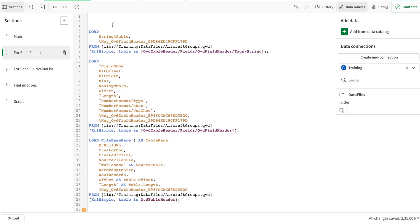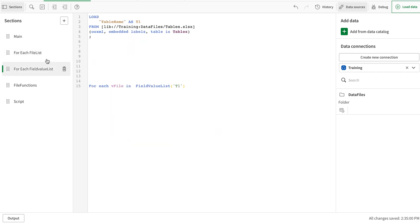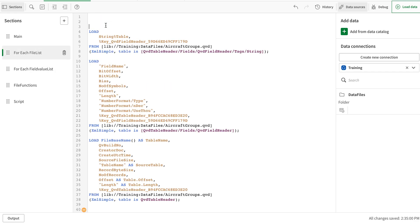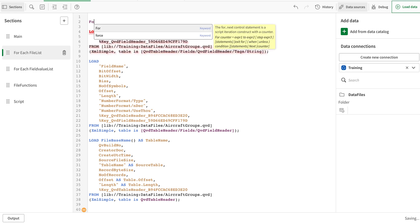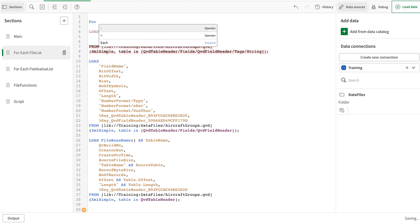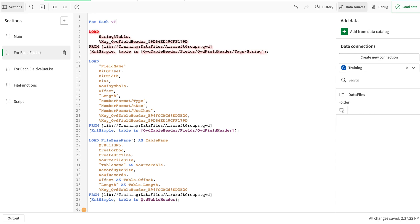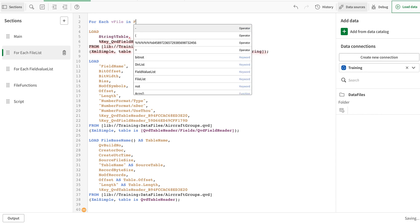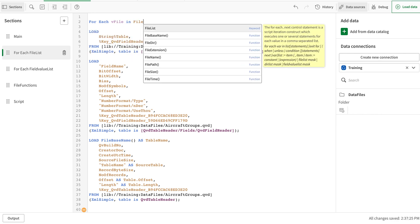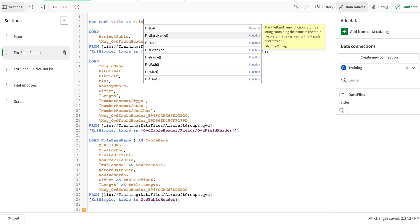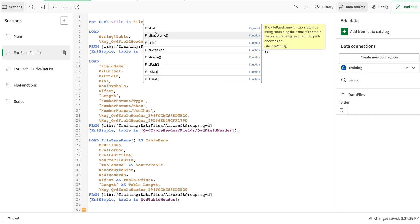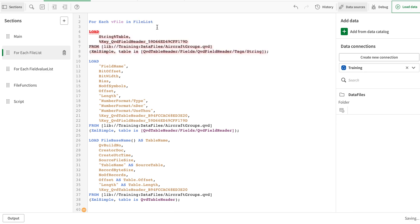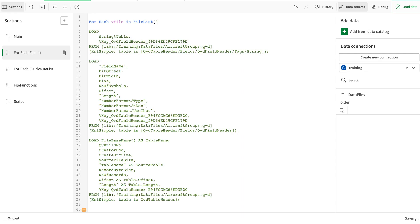The next thing I'm going to use is a for each loop here, and this one I'm going to say v file in—this is another function called file list. This basically gives us all the name of the files that are available in a particular directory. It's a very useful function when you're trying to load the data from multiple files, especially creating the metadata for your tenant or your files.